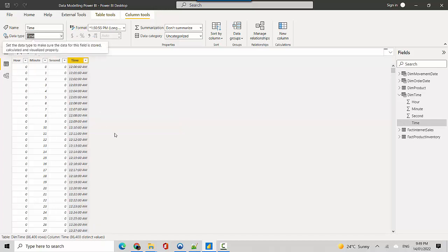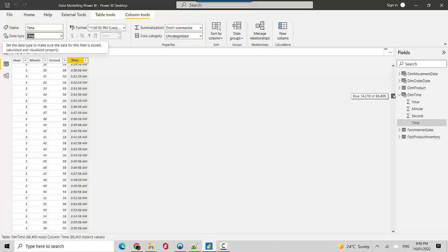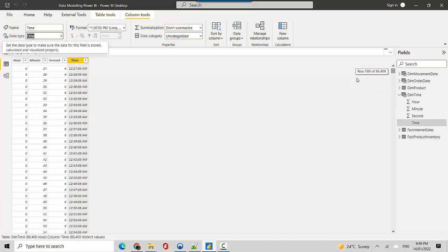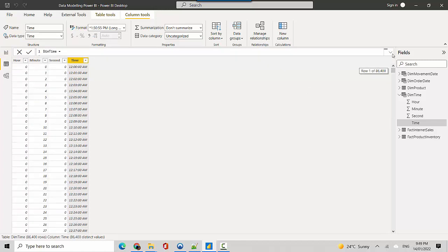You could also create a surrogate key here by joining the hh, mm, and seconds, and then you could use that. But in this demo we'll learn how to create a time dimension except the surrogate key, which we can add later on. I'll also add this code that we've used as part of the video notes so you can download or reuse this code to create your own time dimension.